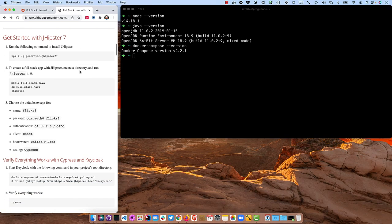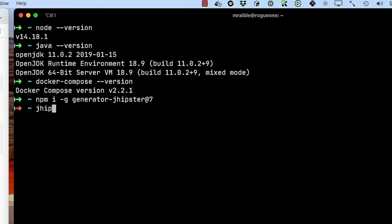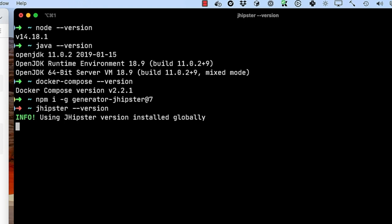So let's begin by getting started with JHipster 7. First thing you'll need to do is npm install -g generator-jhipster@7. I already have it installed, so I'm not going to run that command, but you can see if we run jhipster --version, it's version 7.4.1.